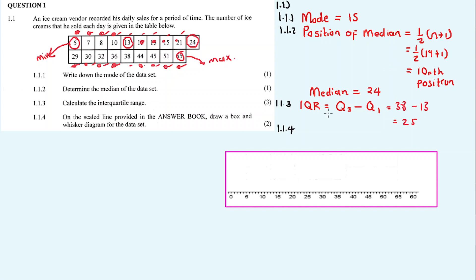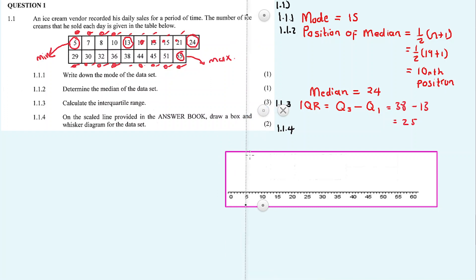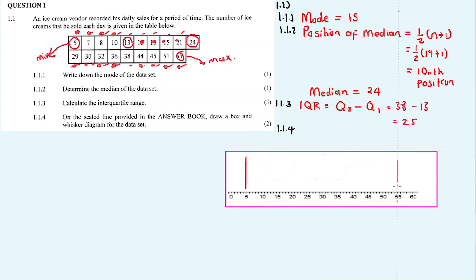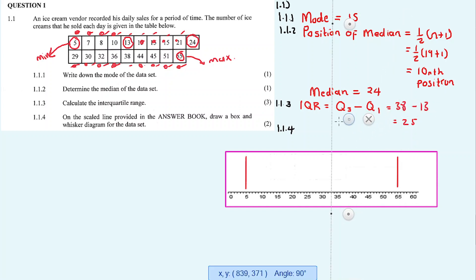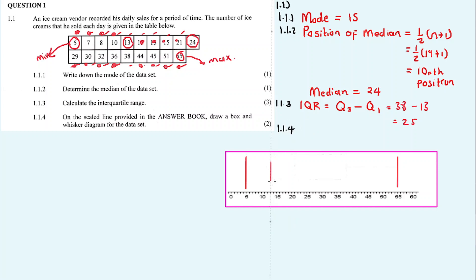The five number summary: minimum is 5 — it's the lowest number. 55 is the maximum. Then Q1 = 13, median Q2 = 24, and Q3 = 38.